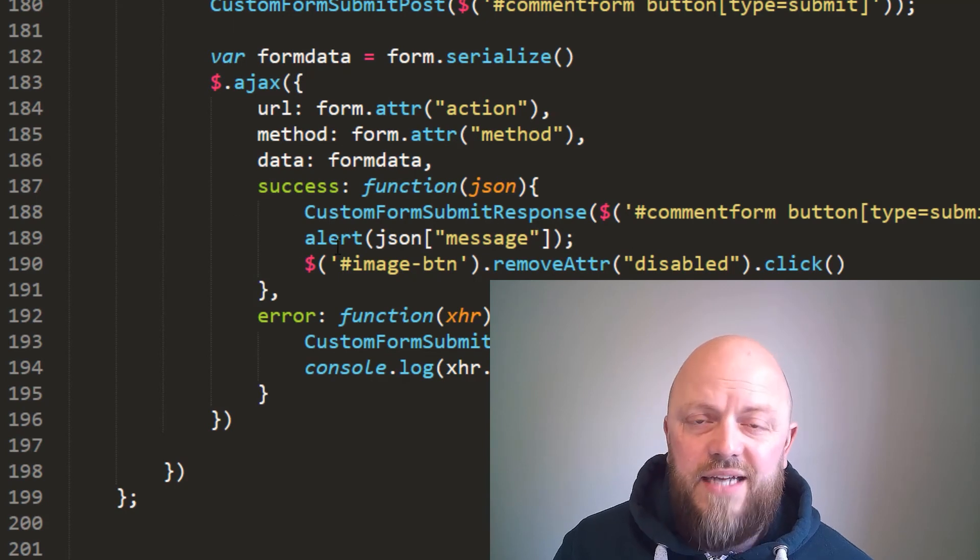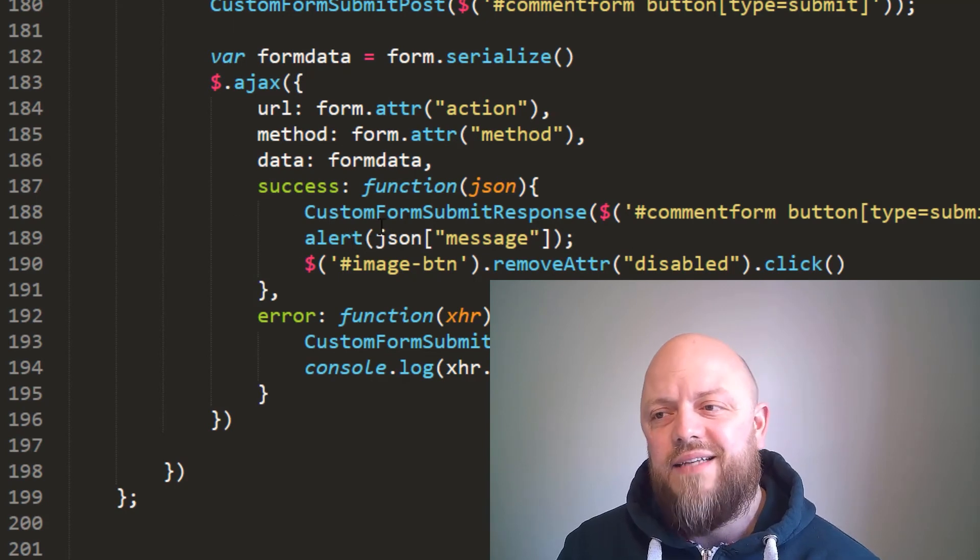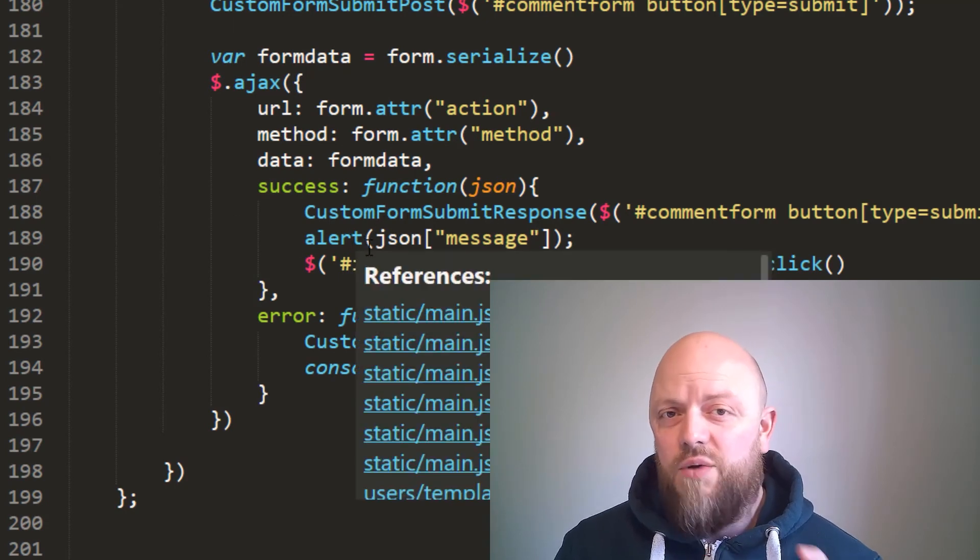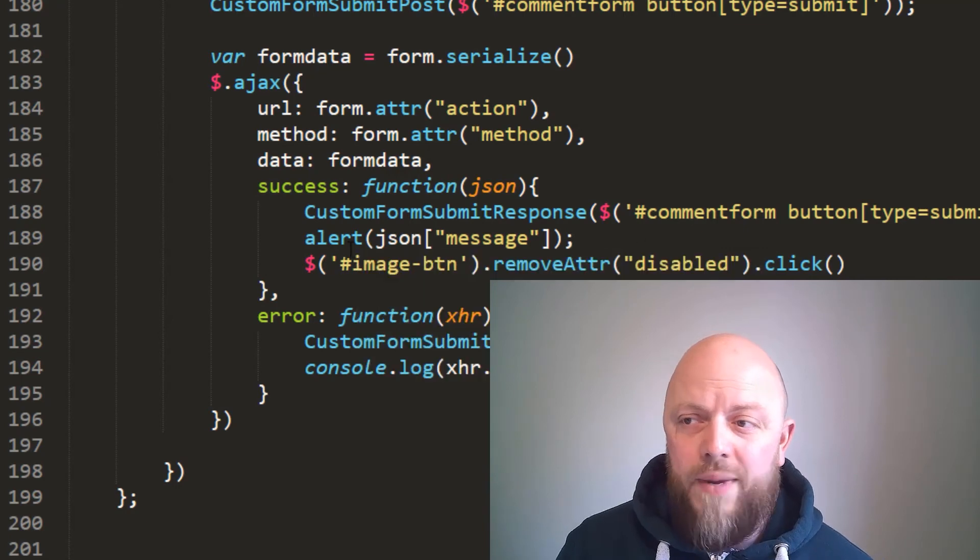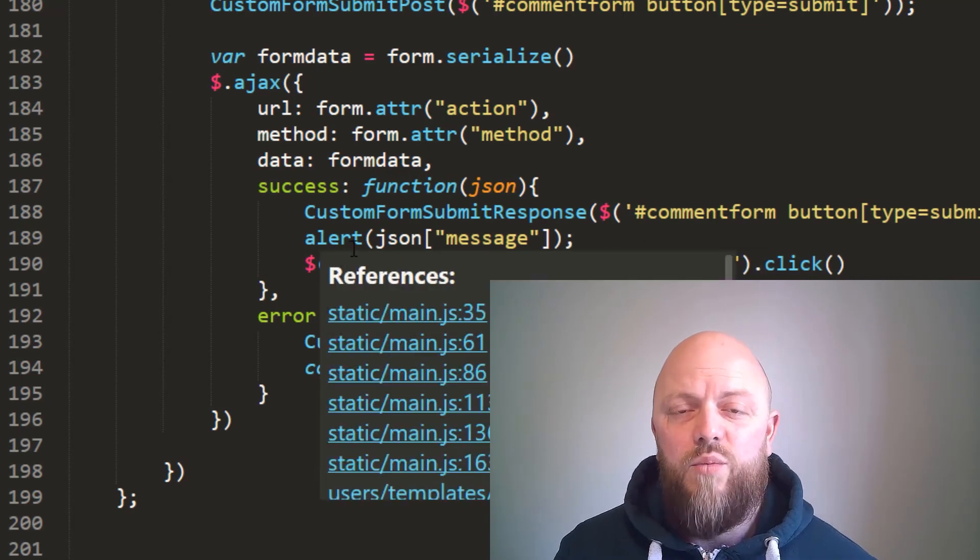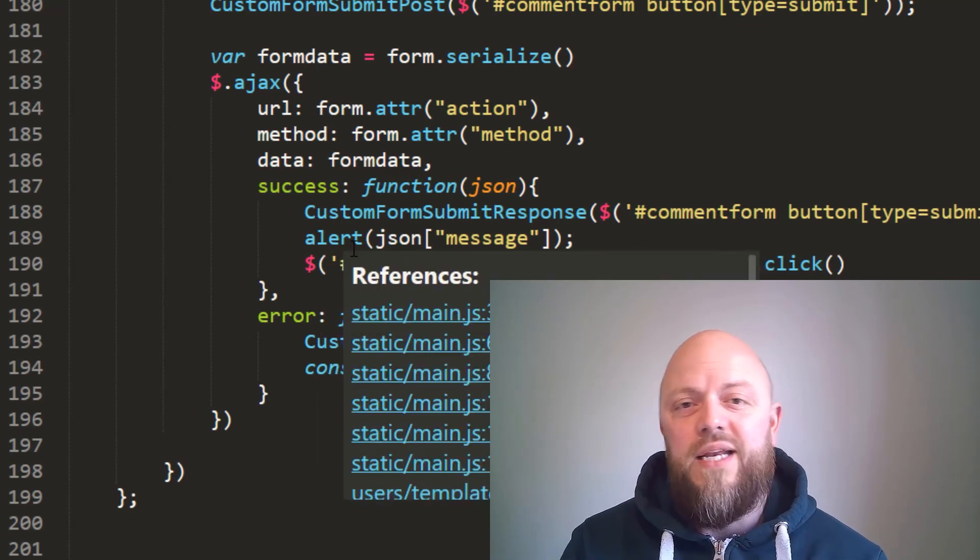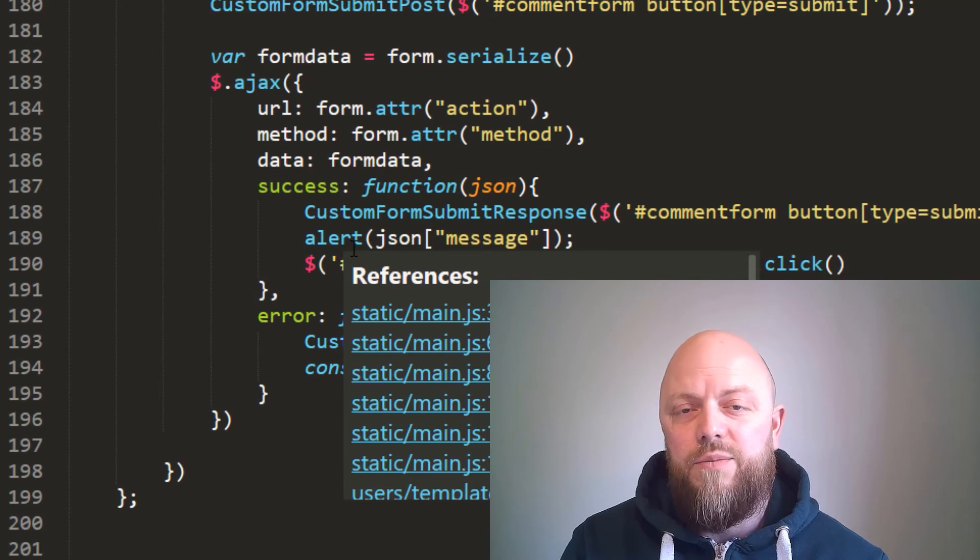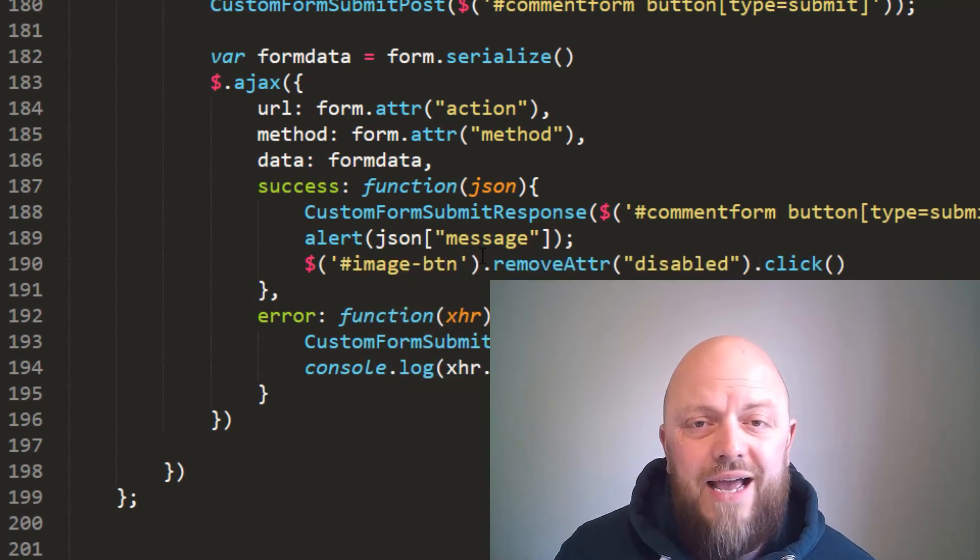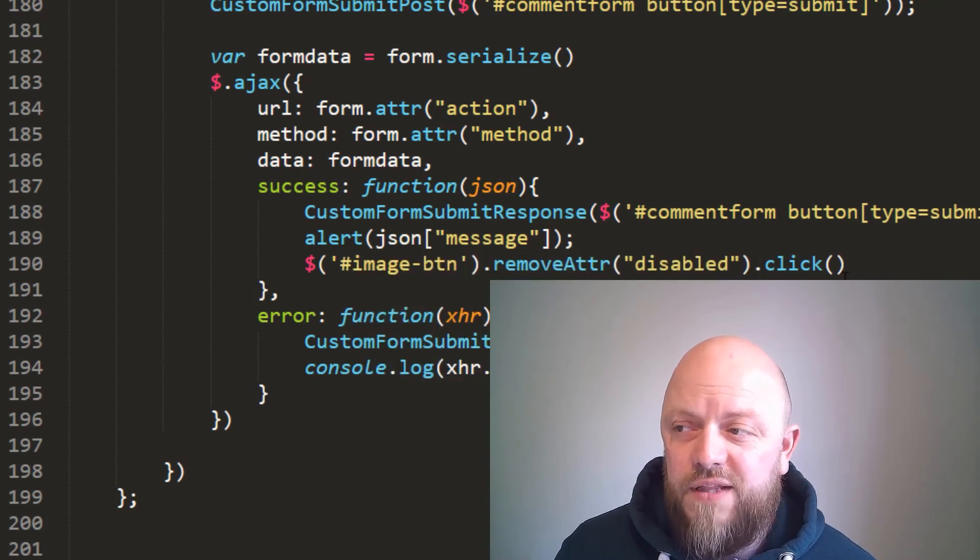Form data is serialized from the form comment form, and we make an AJAX call to images. When it gets back in the success—so if the AJAX call is a success, it gets a JSON response. So it posts an alert saying whether or not, you know, the issue. It could be an issue, it could be an error, it could be a success. So it posts that message.